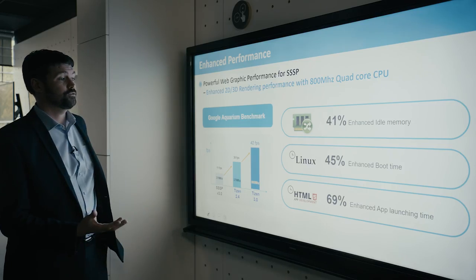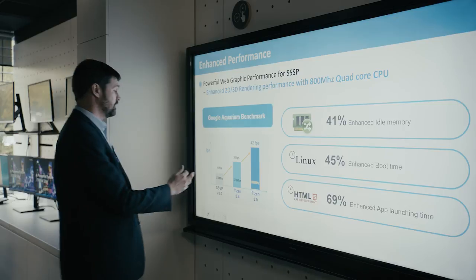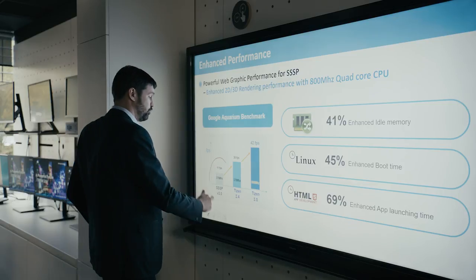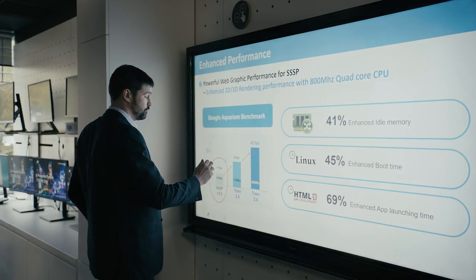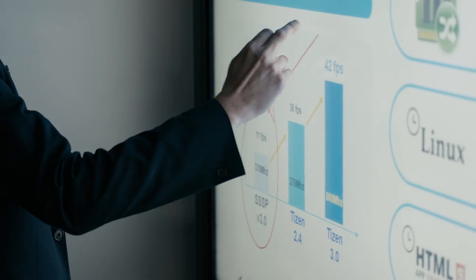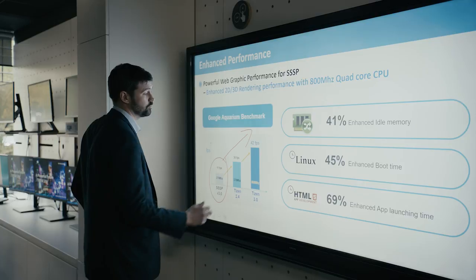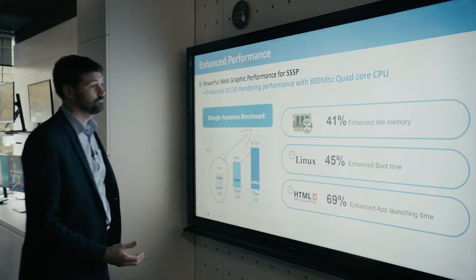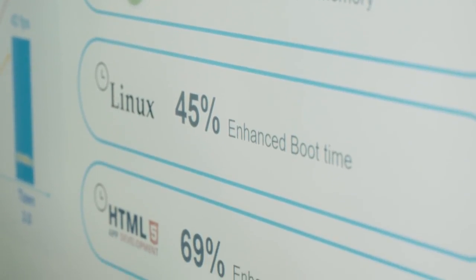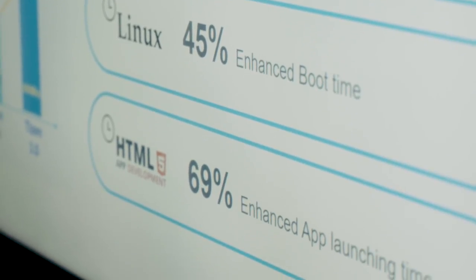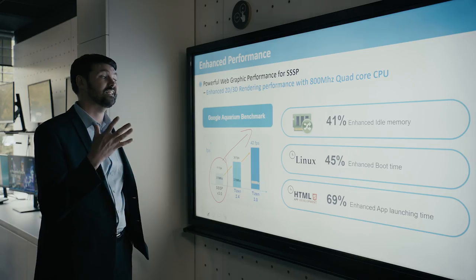From a performance point of view, you can see that with previous SoC platforms, we're drastically improving the performance of that, improving the enhanced idle memory, the enhanced boot time, and the enhanced app launching time.